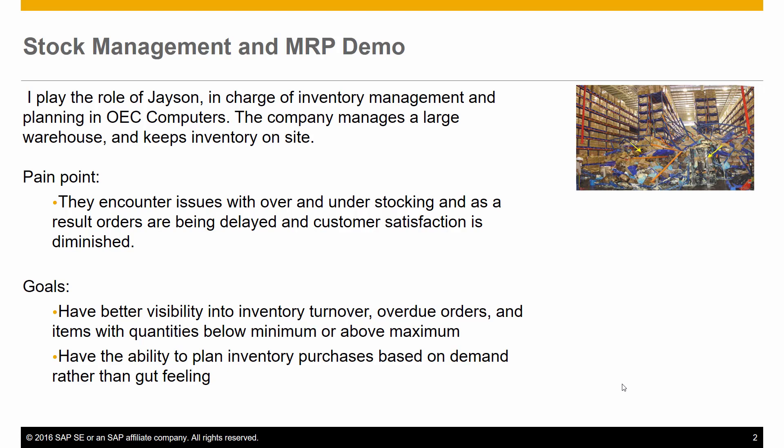My goal is to have better visibility into inventory turnover, overdue orders, and items with quantities below minimum or above maximum. I also want to be able to plan inventory purchases based on demand rather than my gut feeling.